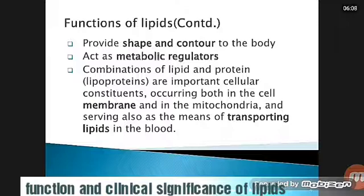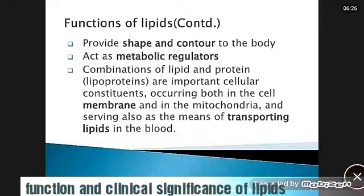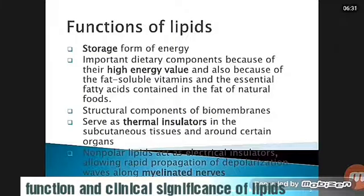Deficiency of essential fatty acids causes skin lesions, abnormal pregnancy and lactation in adults, fatty liver, and kidney damage. The physiological role of fat: fat serves as an essential source of energy when stored in adipose tissue. Fat-soluble vitamins and essential fatty acids are found in the fat of natural foods. Fat serves as an insulating material in subcutaneous tissue and around certain organs.